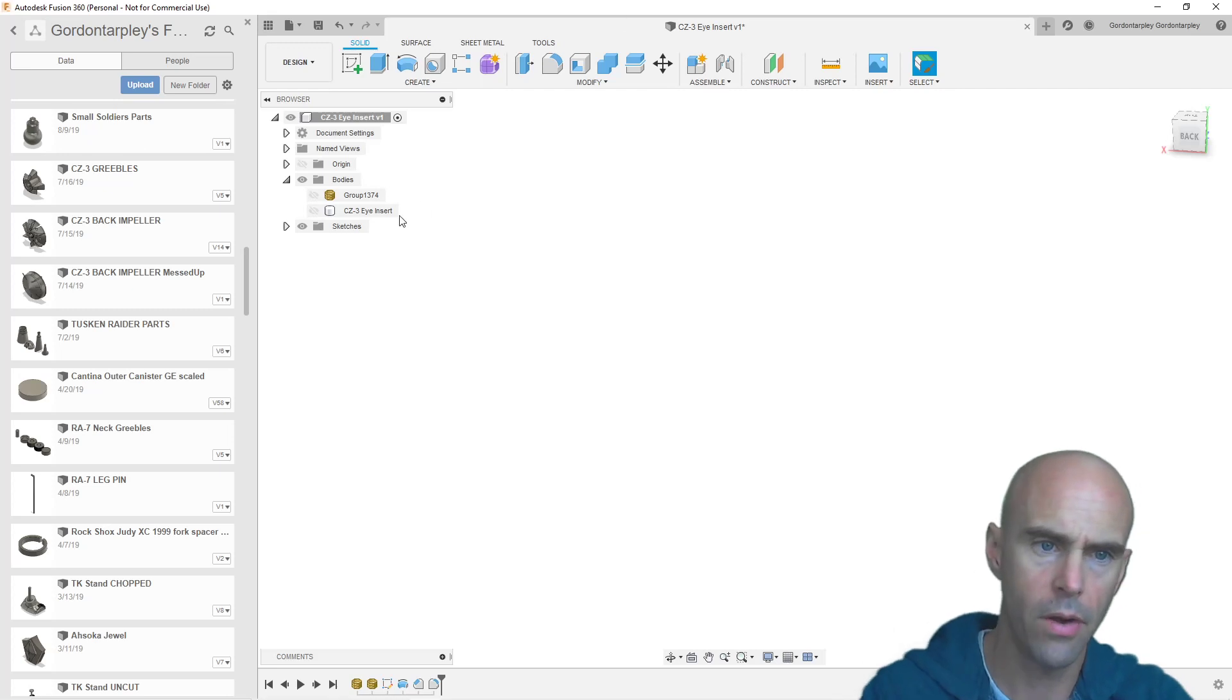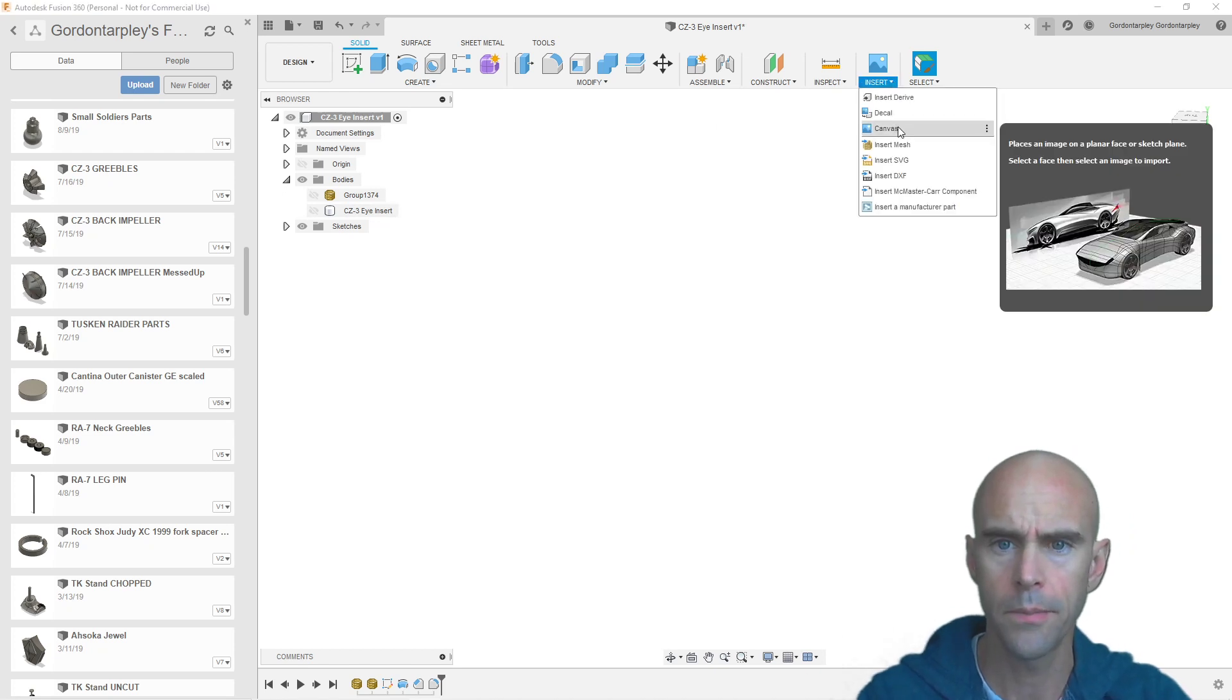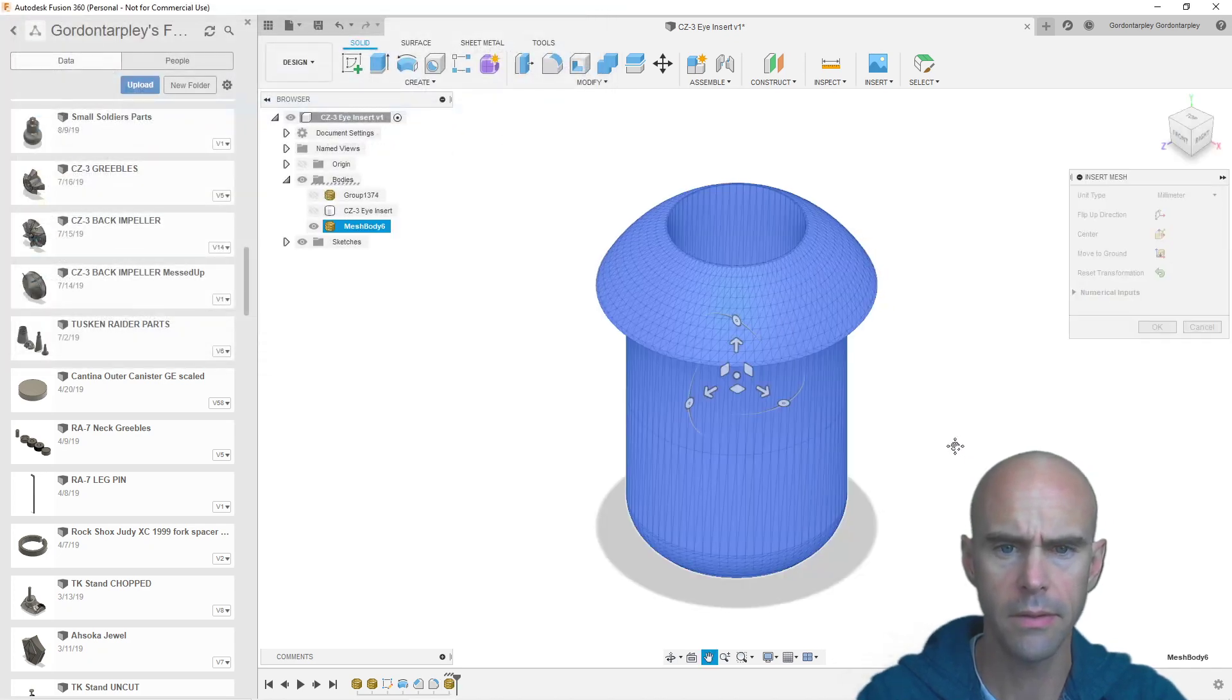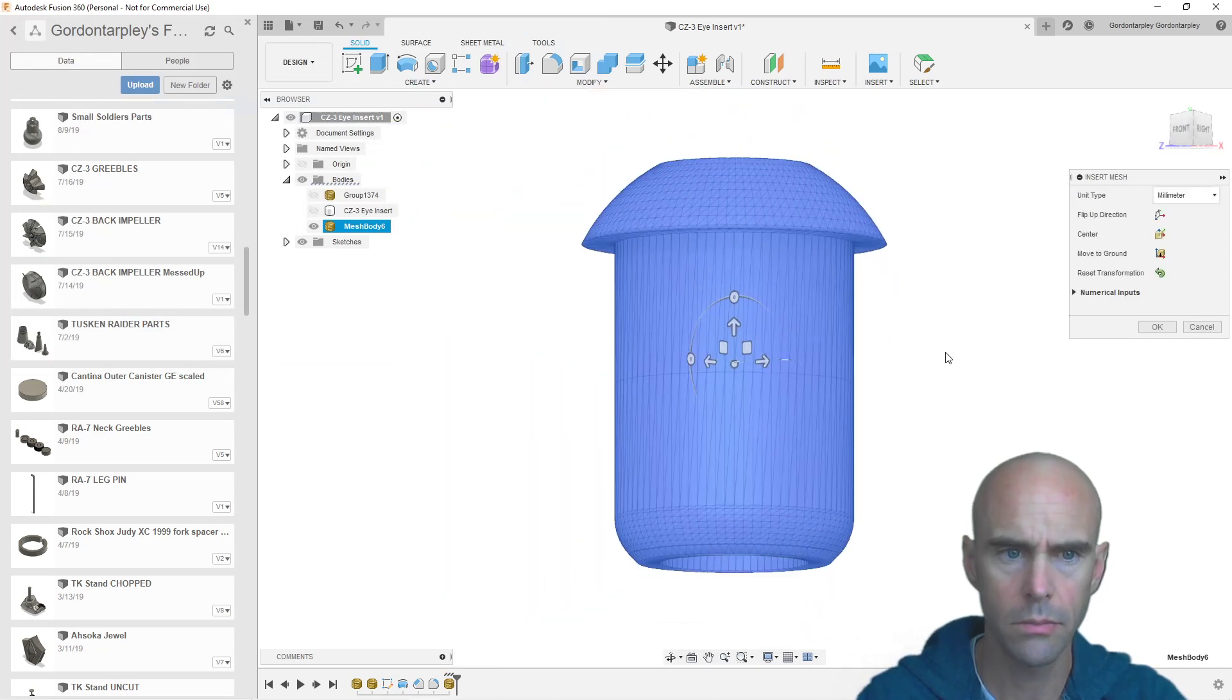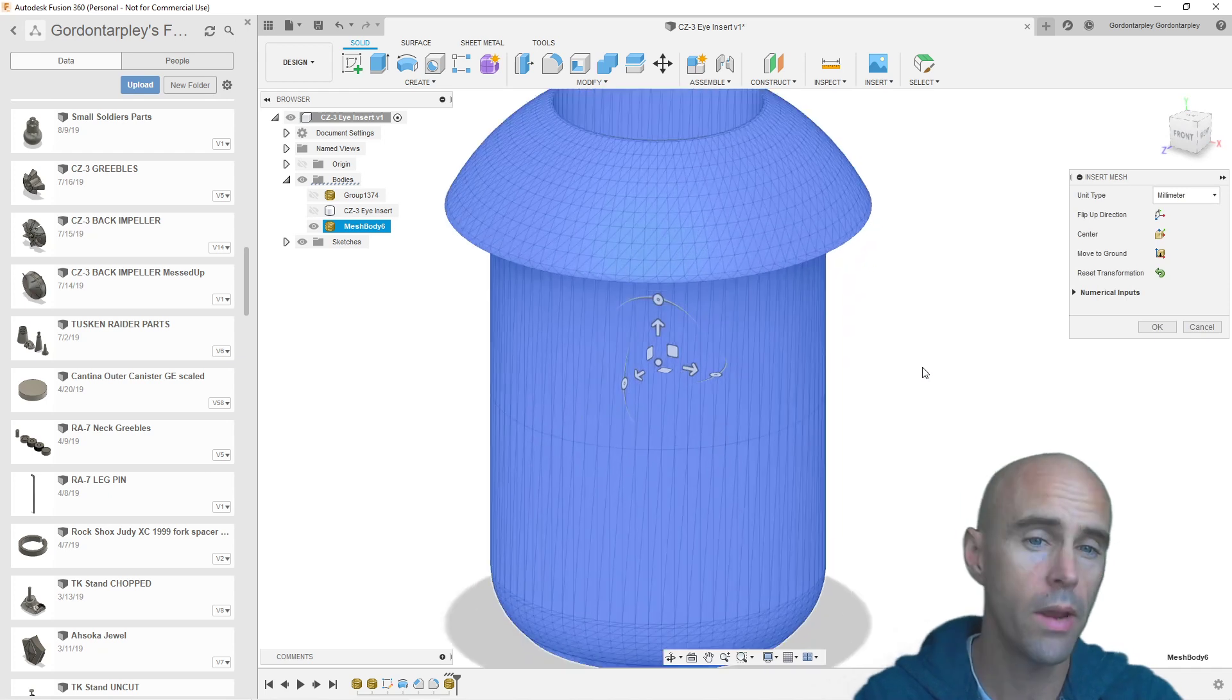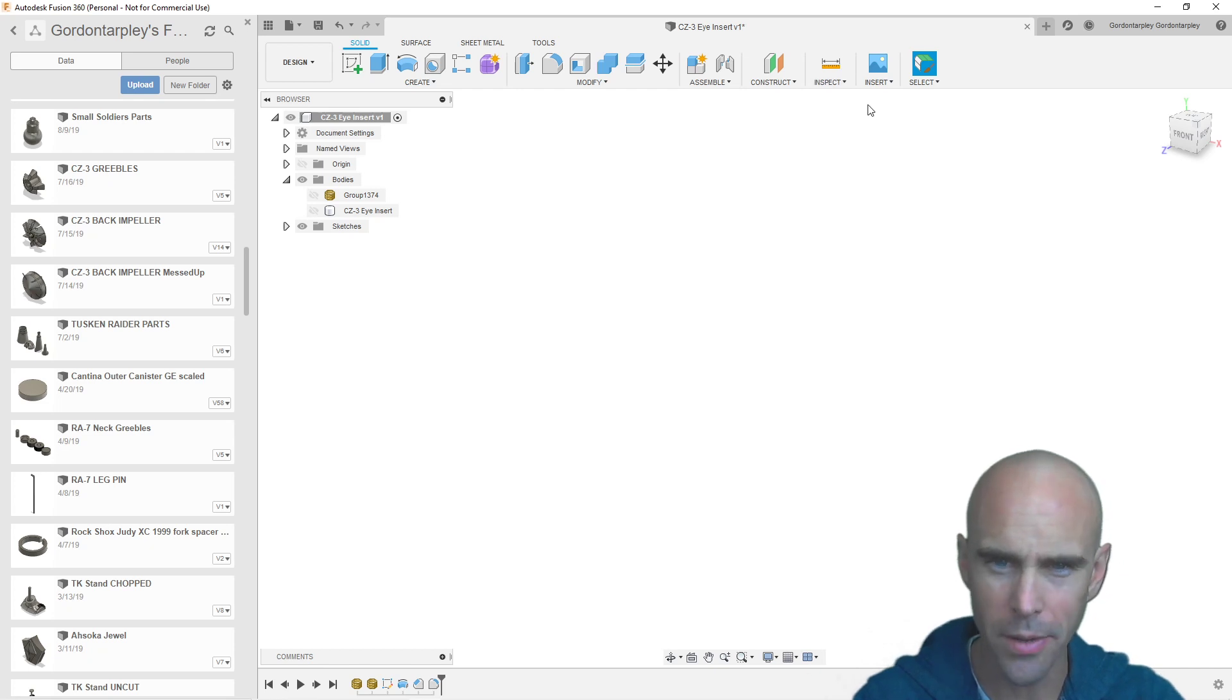Now, I've already modeled this, so you can see it here, but we're going to do it over just for the sake of this video. Insert, Insert Mesh, find our file here, CZ3 I Insert, and there it is. This is the one from ZBrush. This is not the one from ZBrush. This is the one that I already exported as a model. What am I doing? I was like, wow, it's so clean. That's weird.